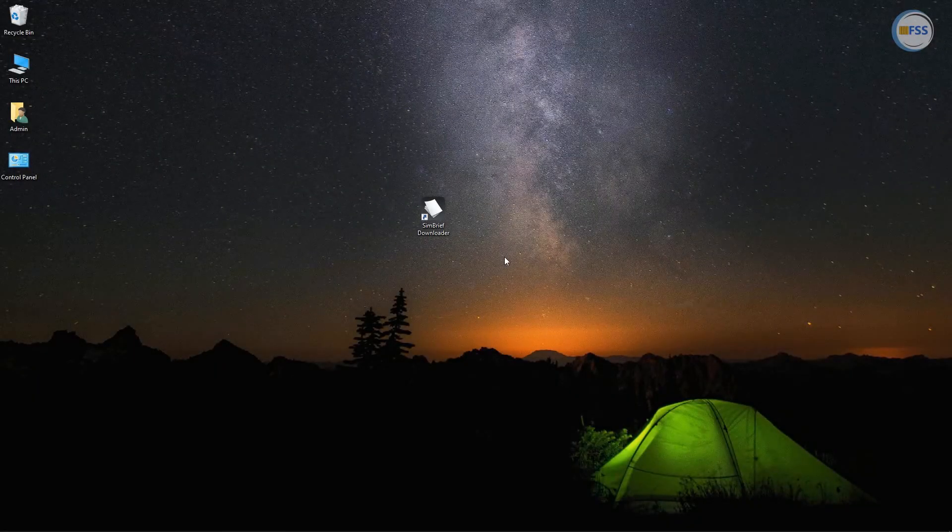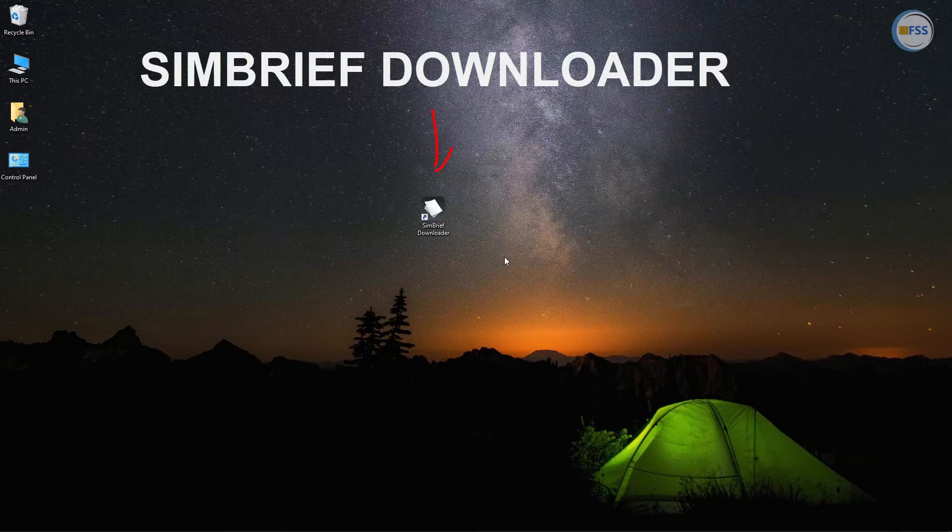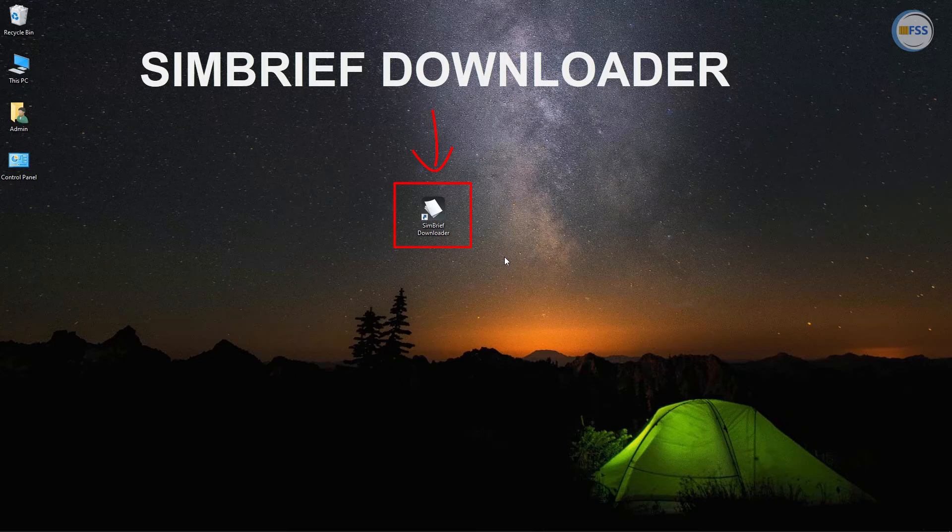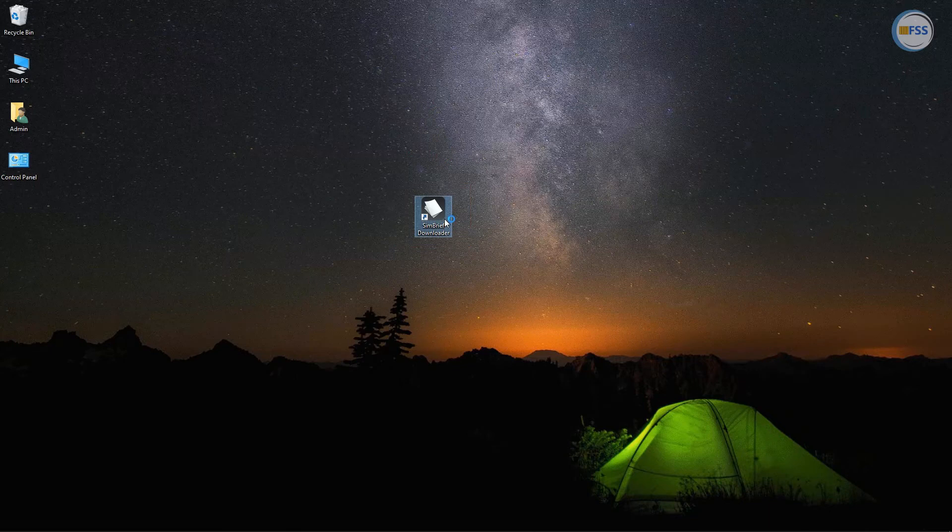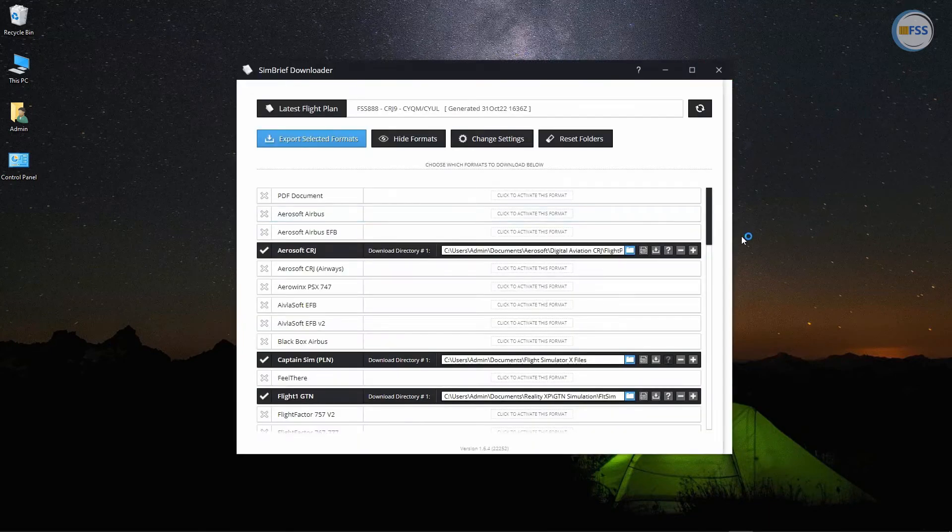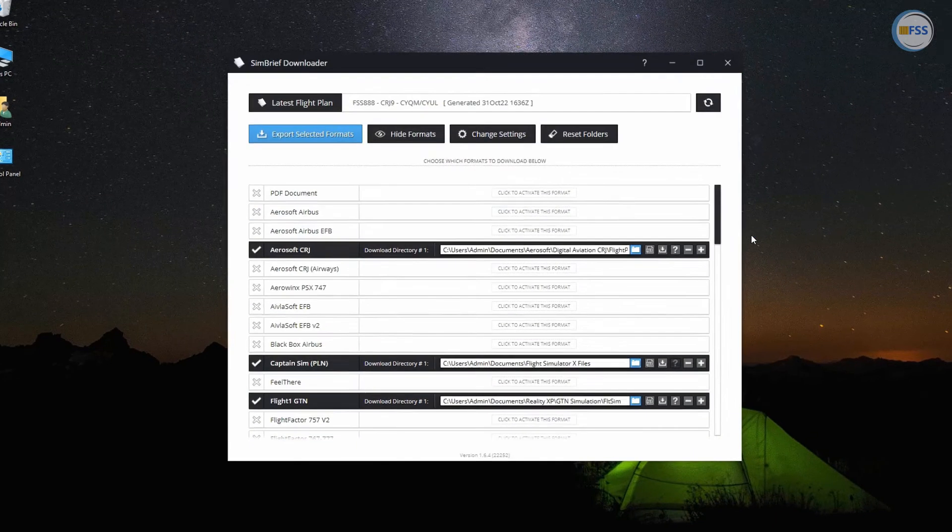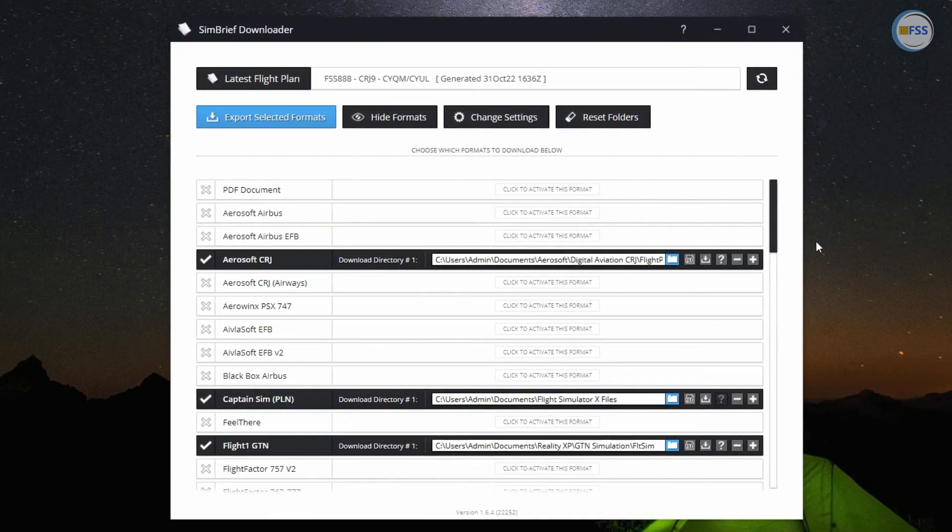Once you have installed SimBrief downloader, now you can use this application at any time you have created a SimBrief flight plan to import that to your FMS. When you run this application, you'll get this window as you can see here.